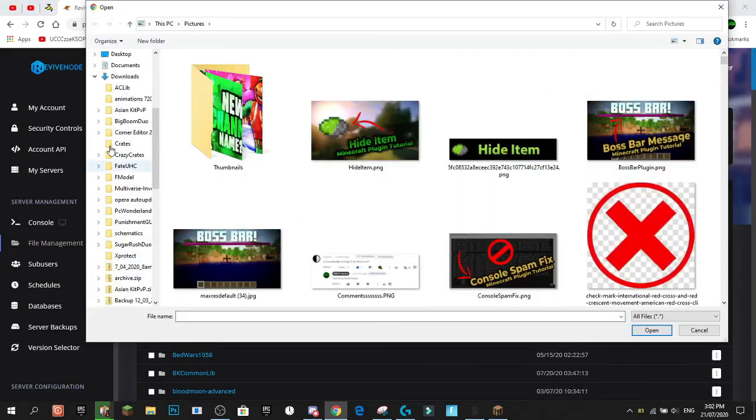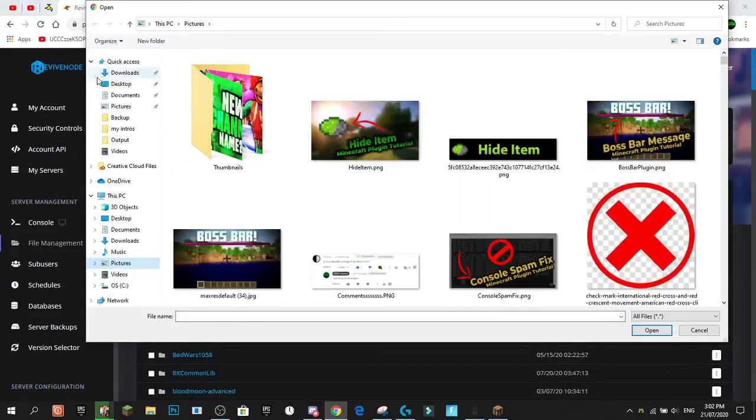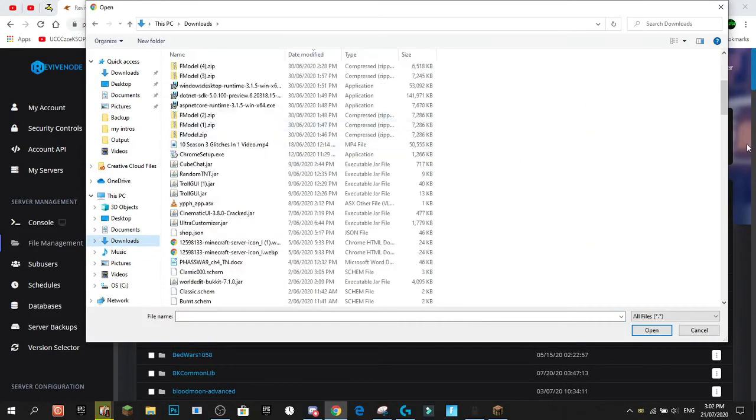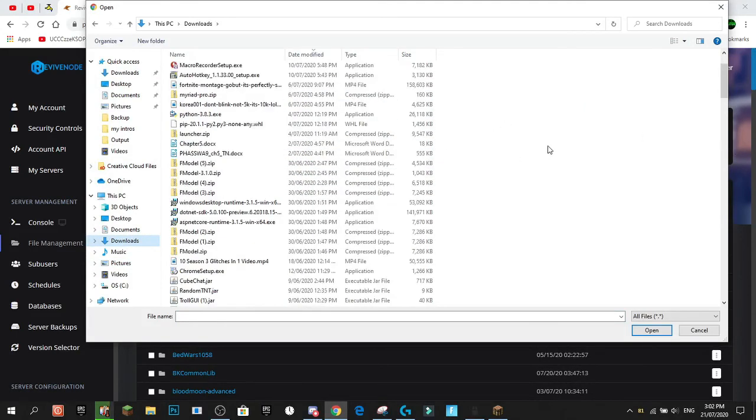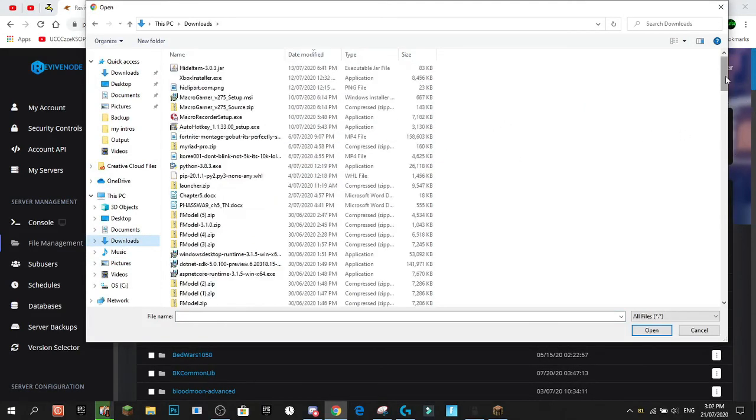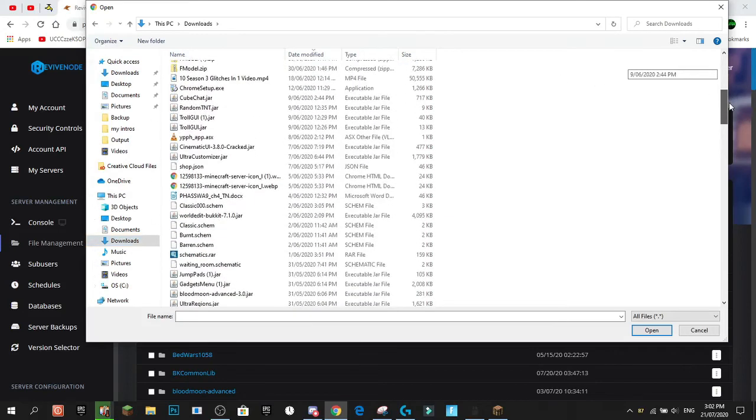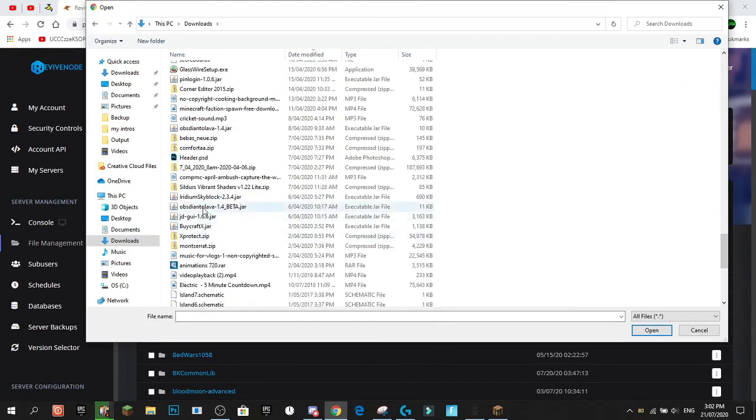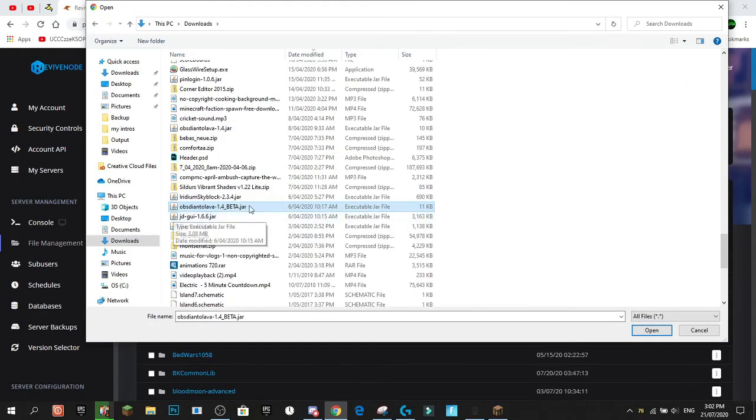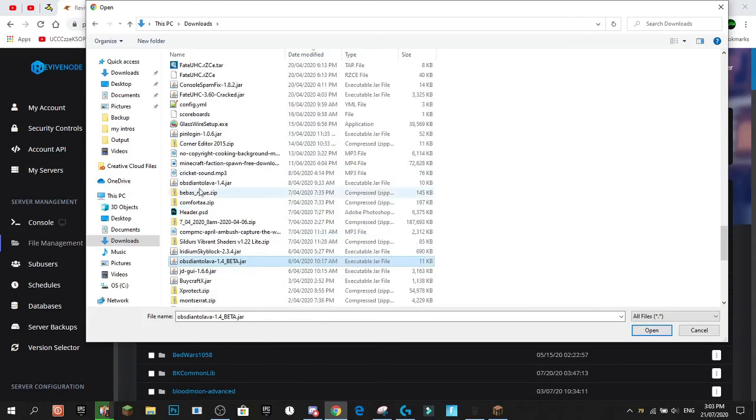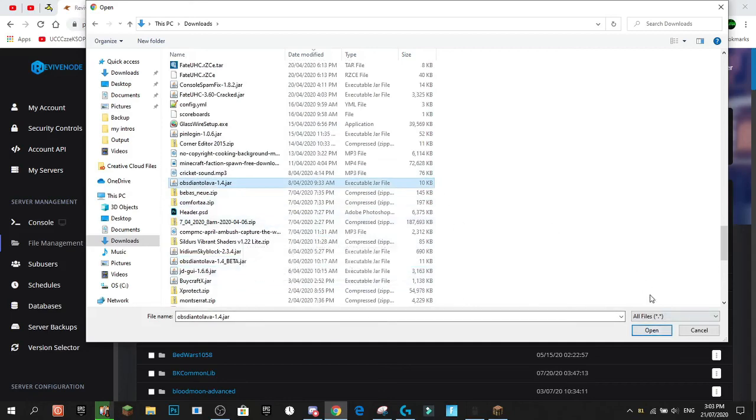Go to your Downloads folder and find your plugin, which should be at the top. My latest one is Hide Item, but my one's a bit down here. Hang on. Here it is. Obsidian to Lava 1.4 Beta Jar. Actually, no. This is the Beta. Here we go. 1.4 Jar.